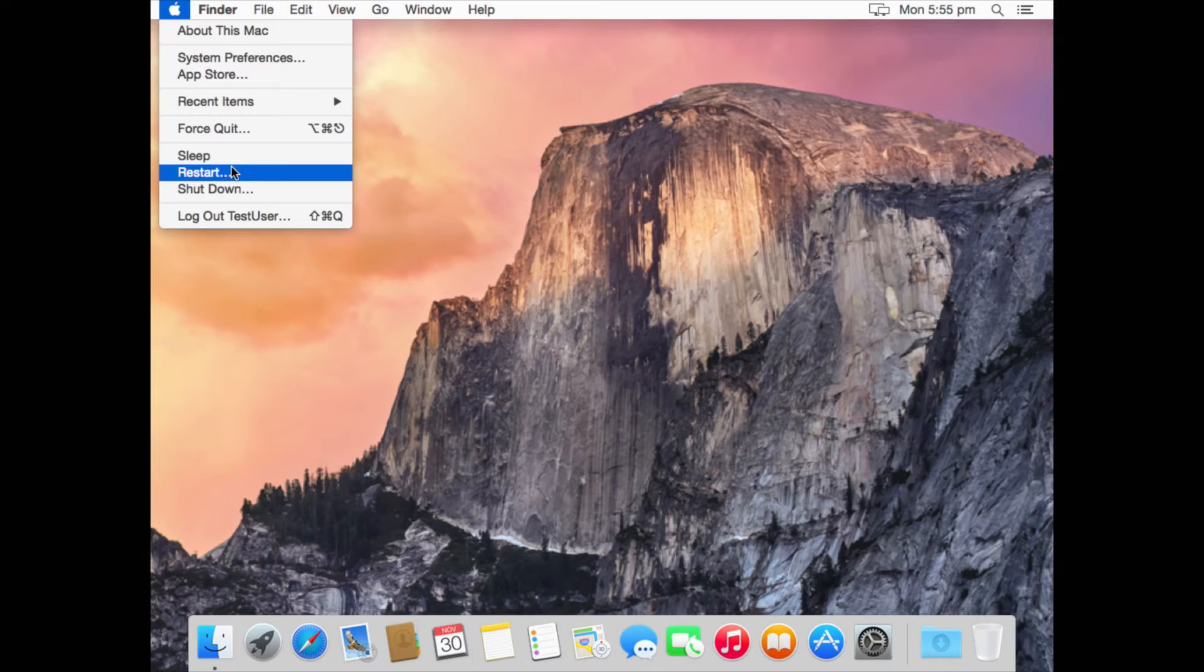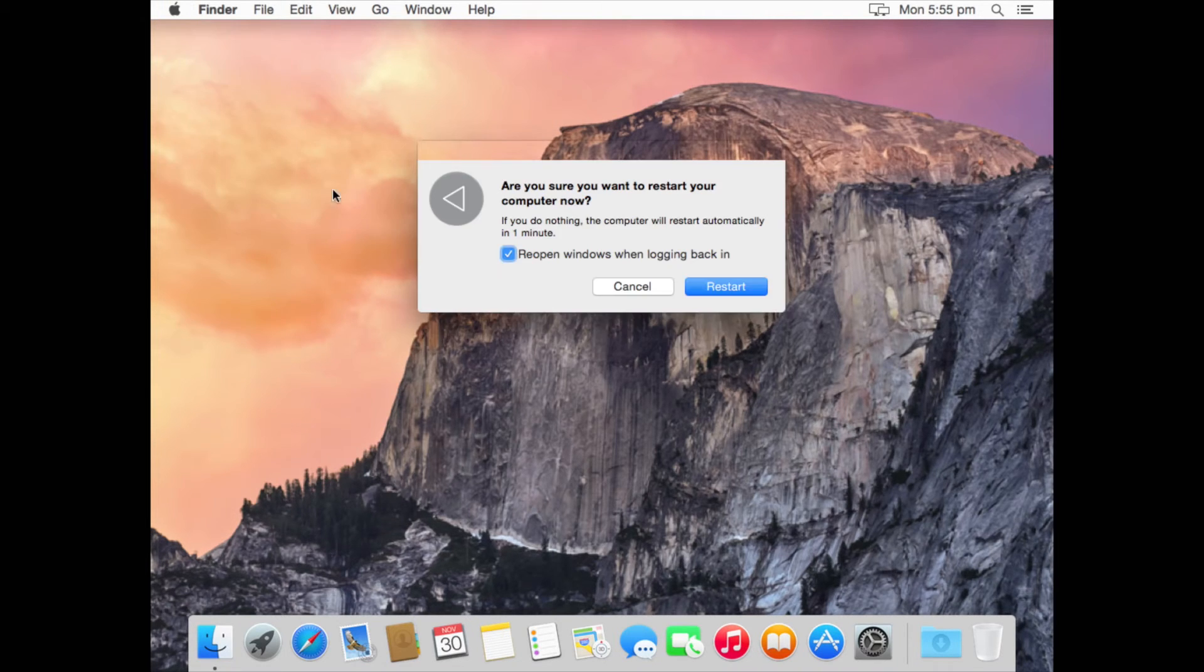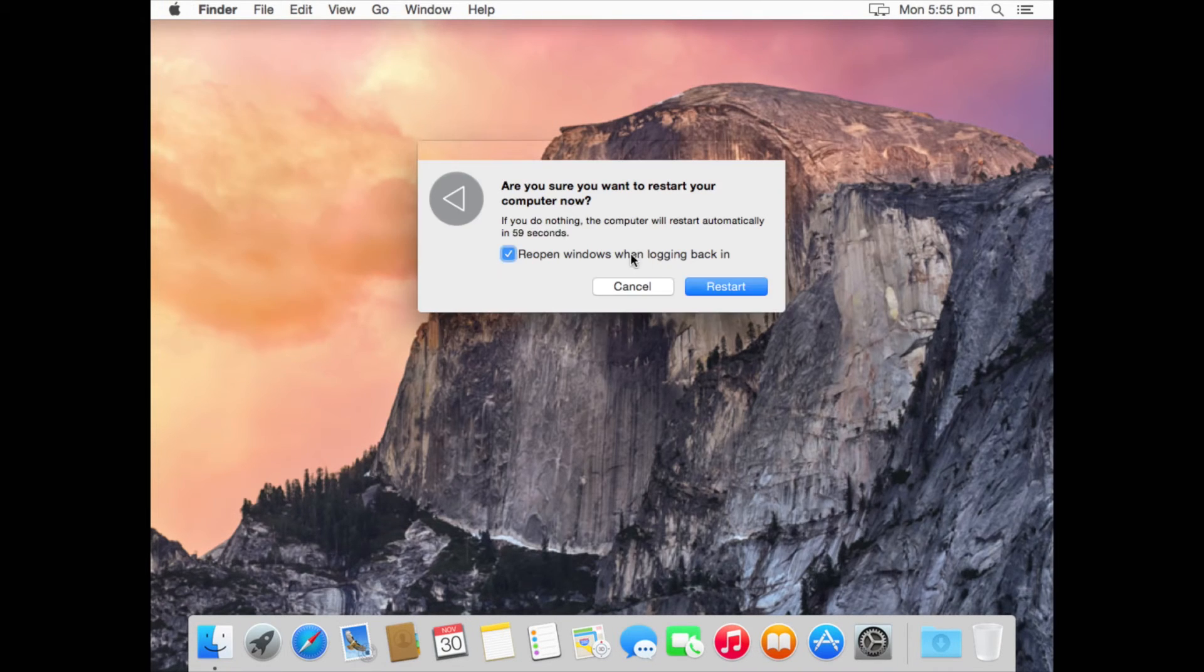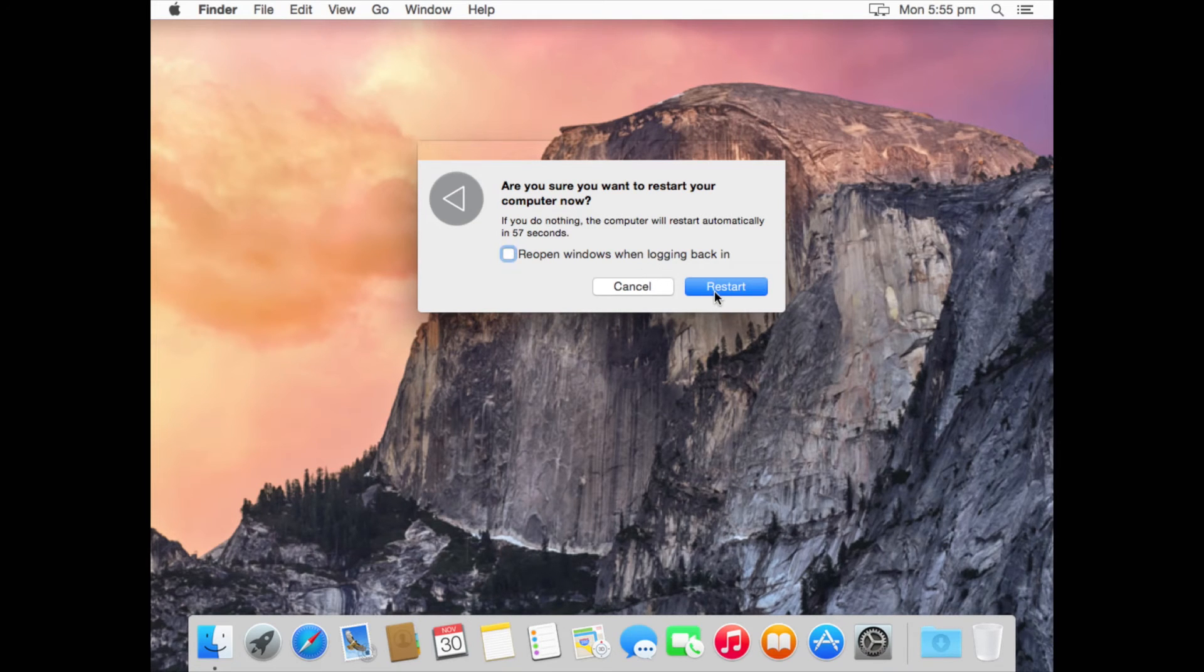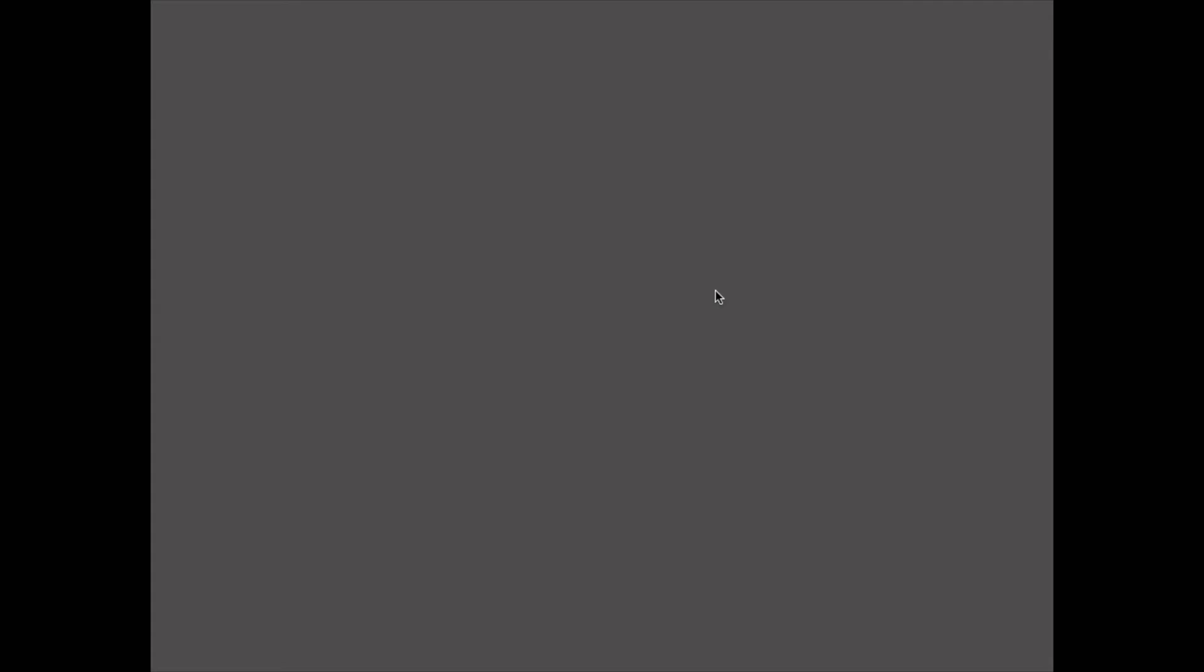What I would do is switch your Mac on and hold down your shift key. In this case, we're going to restart and hold down the shift key. Just keep holding it down until you get into your safe mode view on your Mac.